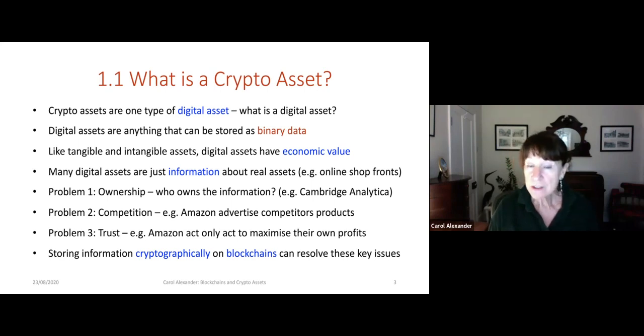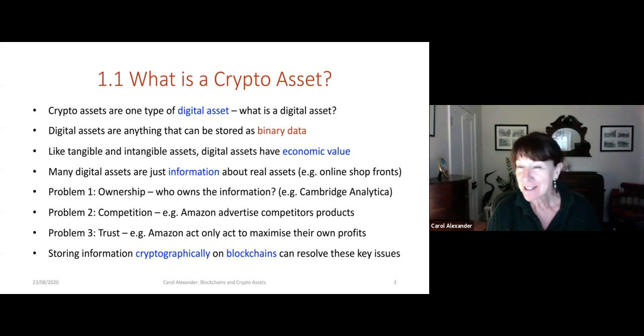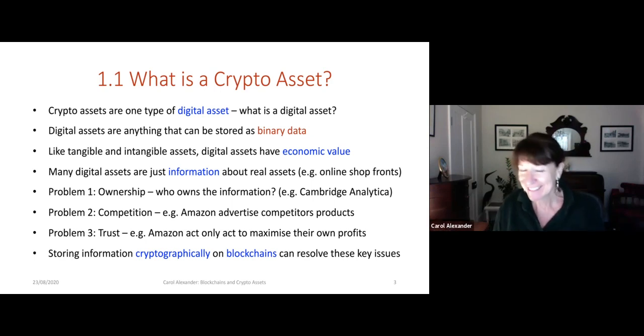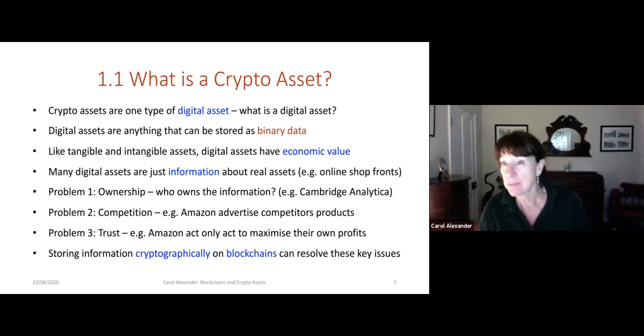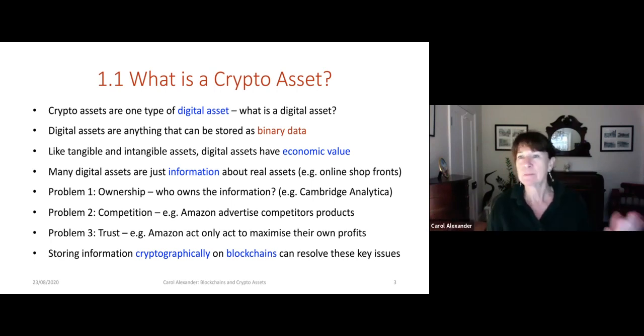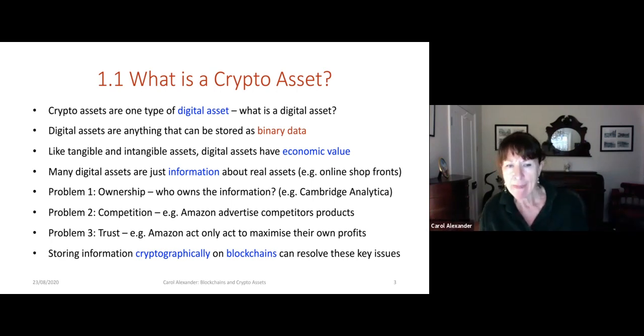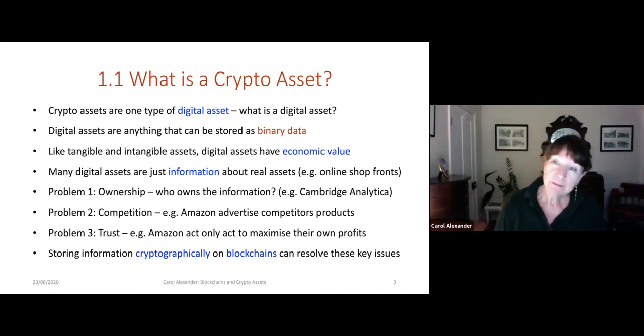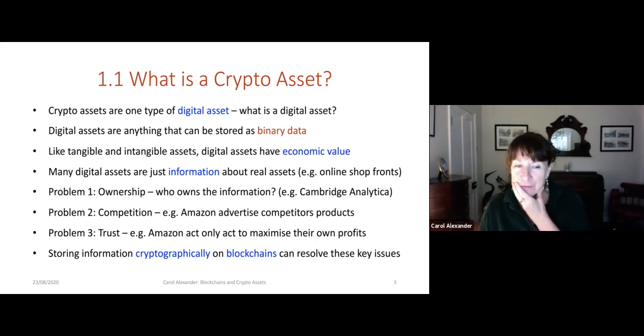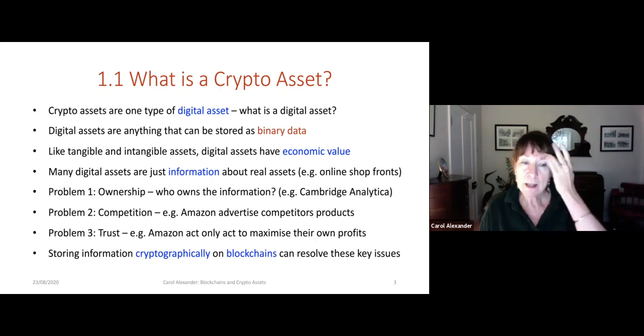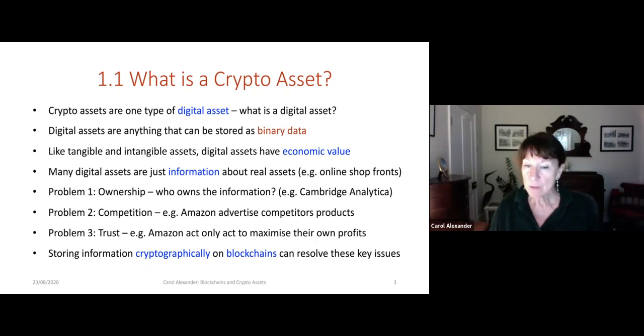And then competition, of course, Amazon. Jeff Bezos earns 200 million plus a day and owns 13 billion, more than most governments. And they can advertise competitors. If I have a garden shed company and a customer looks for a garden shed, then they're going to be swamped with all different possibilities for garden sheds. And Amazon are only going to act to maximize their own profits. So if they get a lot of sponsorship from a really bad manufacturer, they'll still take that. So there are a lot of trust and competition and ownership problems that are created by the current form of the web. But storing information cryptographically on blockchains can resolve many of these key issues.